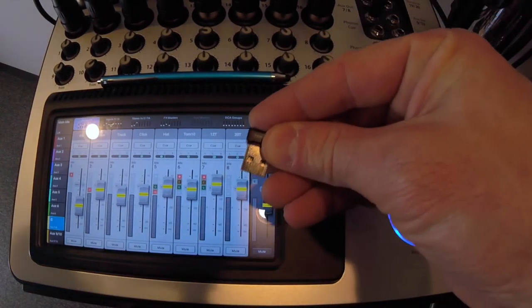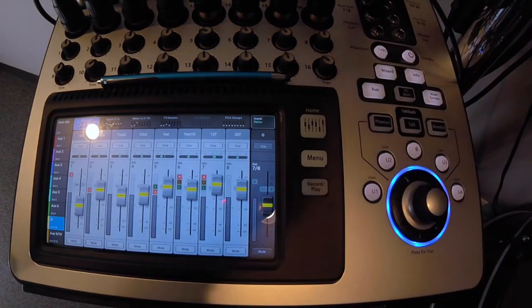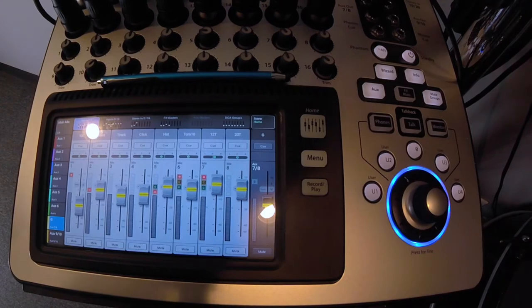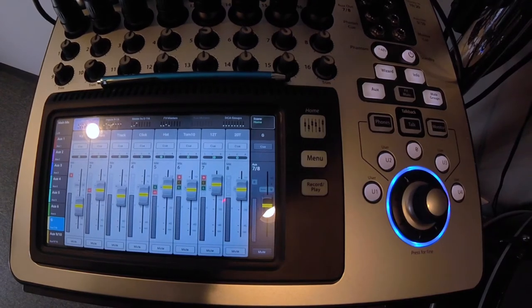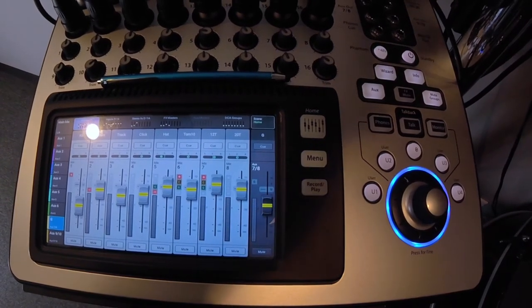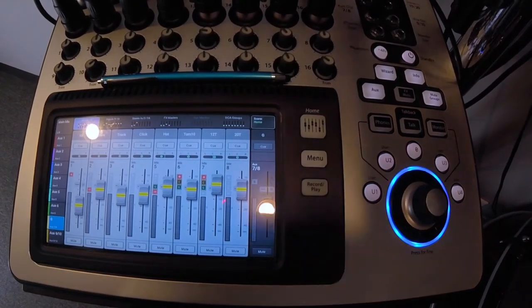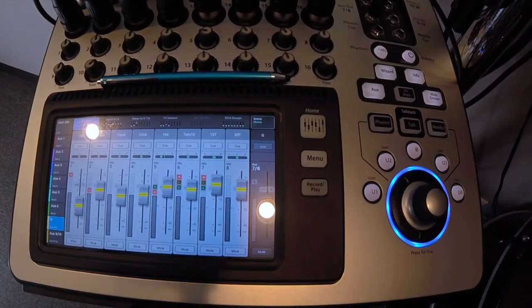First thing we're going to do is take the USB adapter and put it in the USB slot in the back of the TouchMix. This is going to establish or create the network.